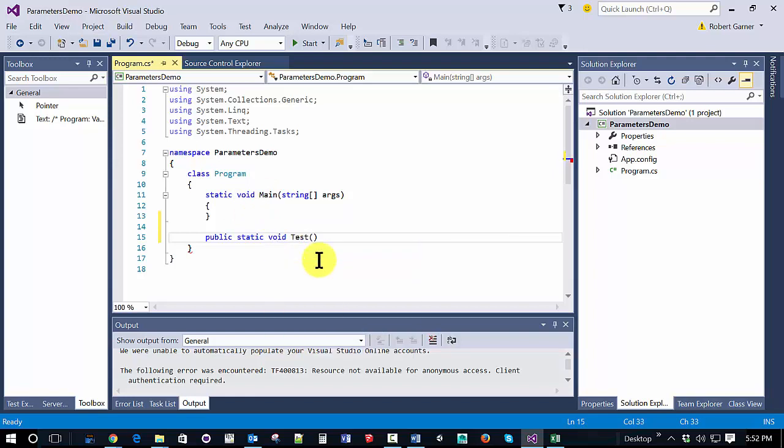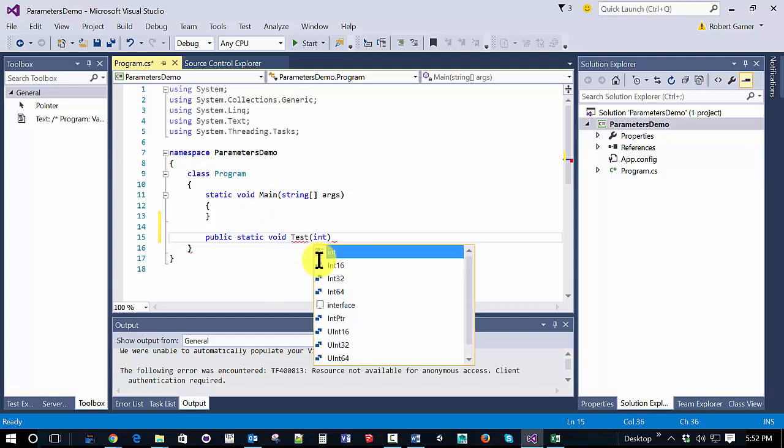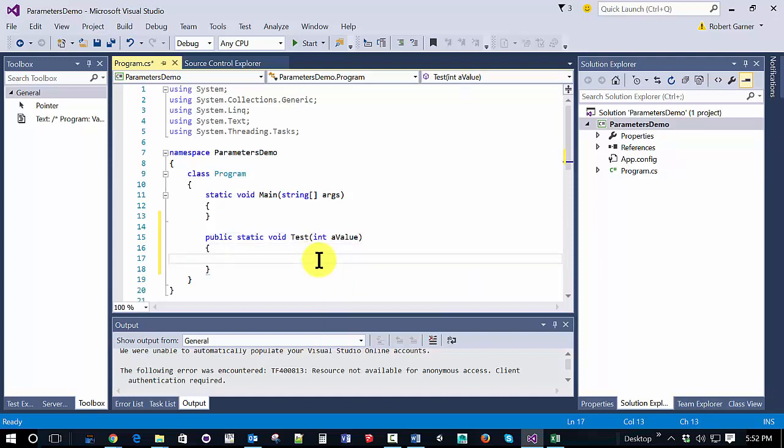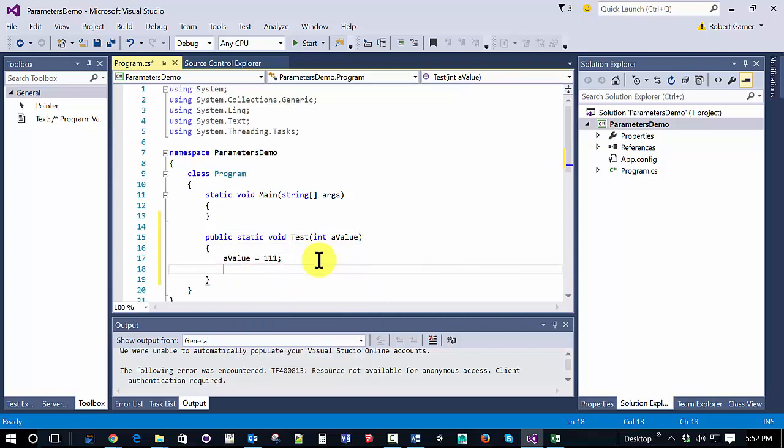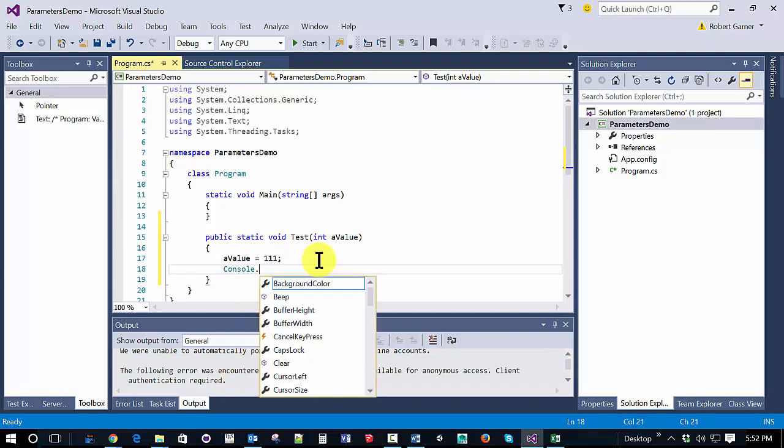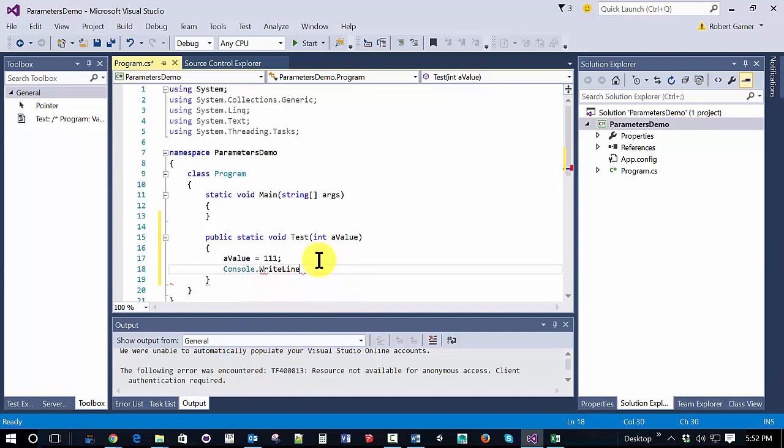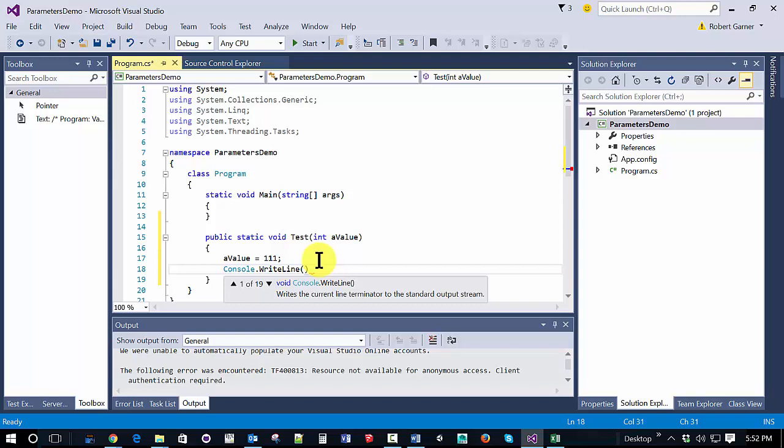And we'll just make a little method to test, which will take a value in. And within this method, we're going to assign a value 111 to the parameter coming in. And just to see what it is, we're going to write line it to the screen.